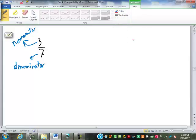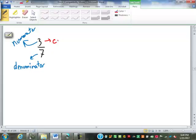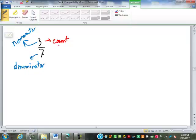What does it mean to numerate? Every ten years our government sends out people to do the census — to numerate the population. They're counting. The numerator is a count. And denominator — we have different denominations of money, different denominations of religious organizations. To denominate means to classify or give a name.